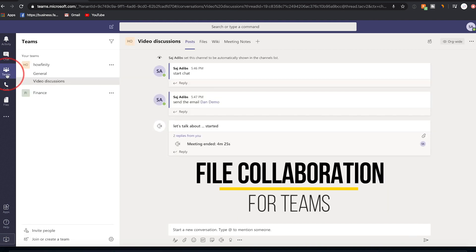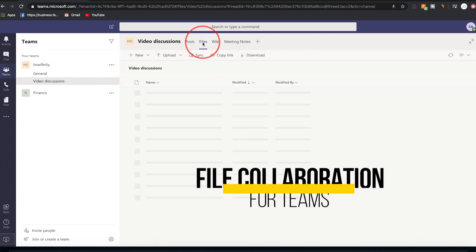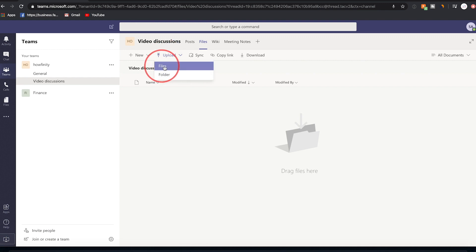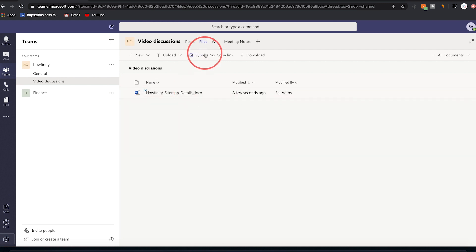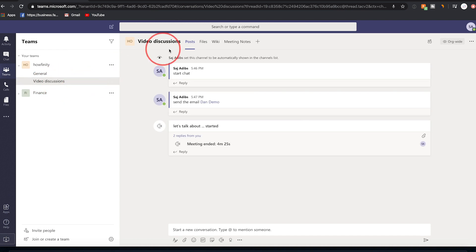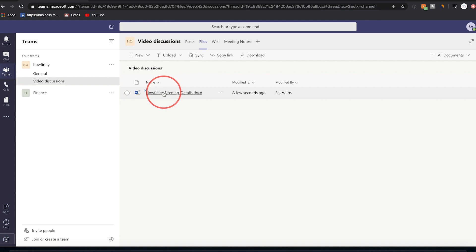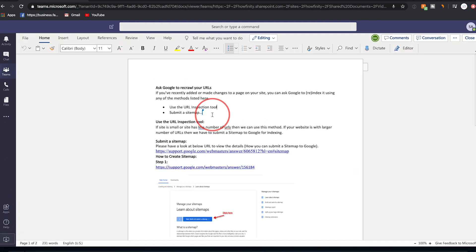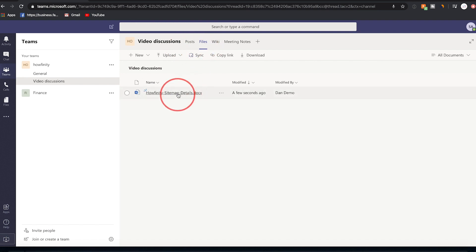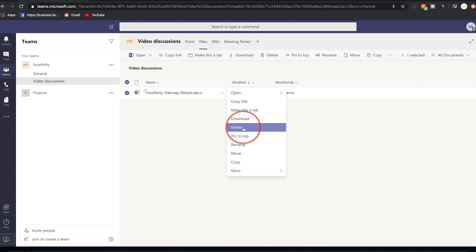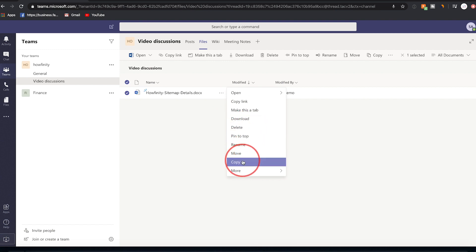Let me show you how to add a file to work on with someone. Go to the Files tab and upload a file from your computer, or drag a file over — like a Word document. Now anyone under this Video Discussions channel can go to Files, see the document, click on it, and make changes in real time. Multiple accounts can edit simultaneously. You can do this with Word, PowerPoint, and Excel documents. Use the three-dot menu on a file to delete, rename, or copy it.